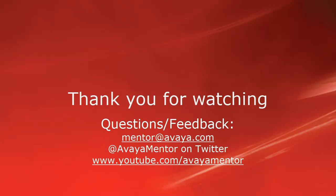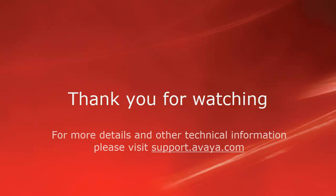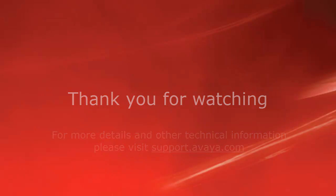Thank you for your time today. We welcome any comments, questions, and feedback at mentor at avaya.com or on Twitter at AvayaMentor. For more details or related information, please visit support.avaya.com. Thank you for choosing Avaya.